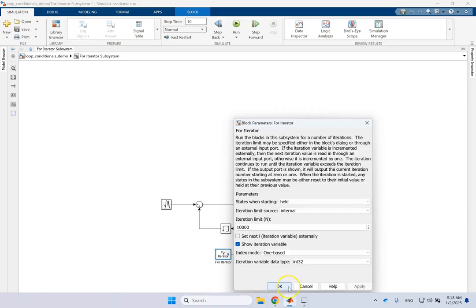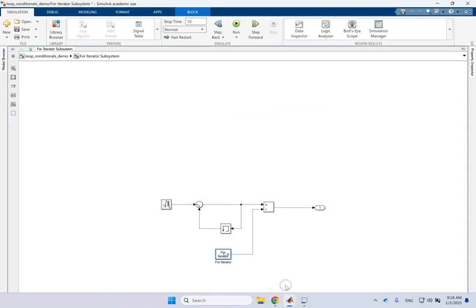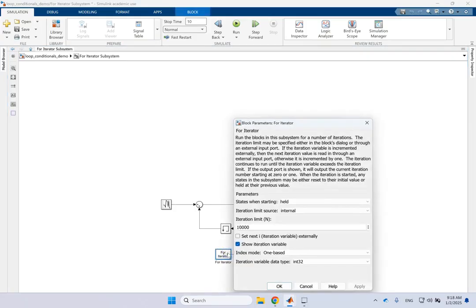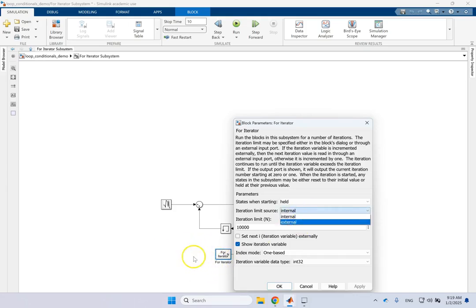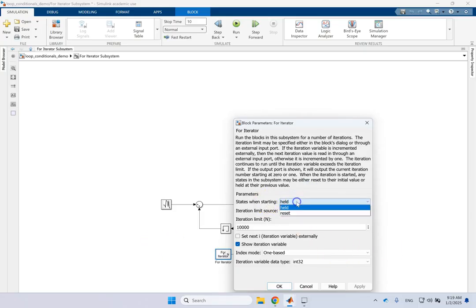There are some other options here. The iteration limit source is set to 'internal', meaning this number is typed directly in. If you want to bring that number from another block, you can make it 'external' and it will have an input port where you pass in 10,000 as a constant or result of some other calculation. For the states, you can choose to hold them or reset them — here they are set to held.